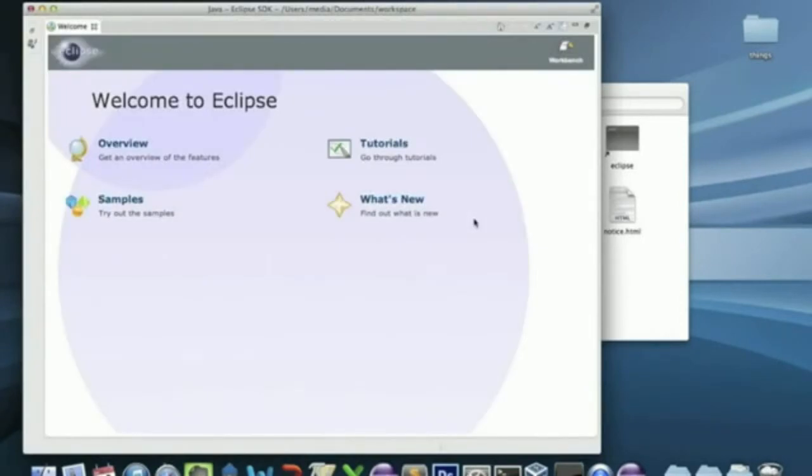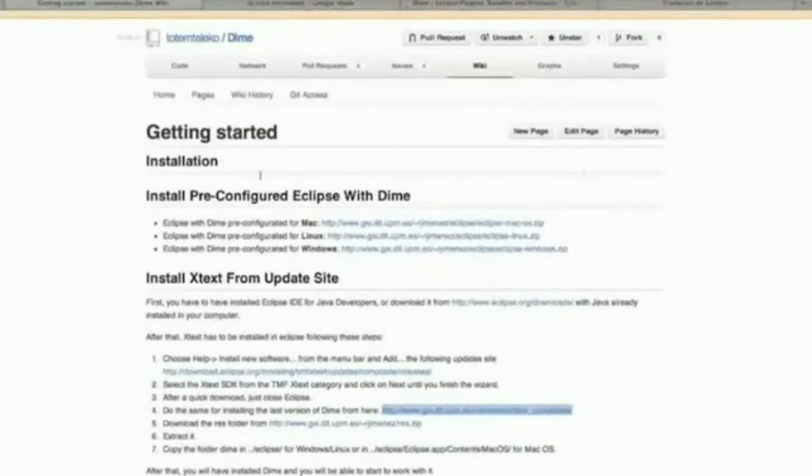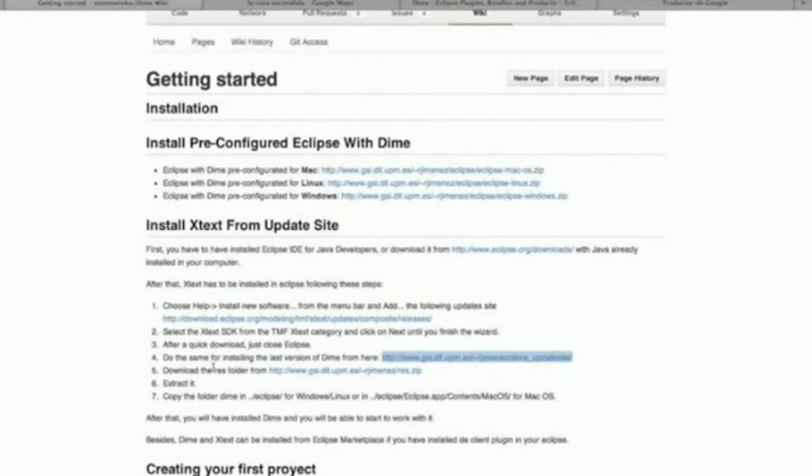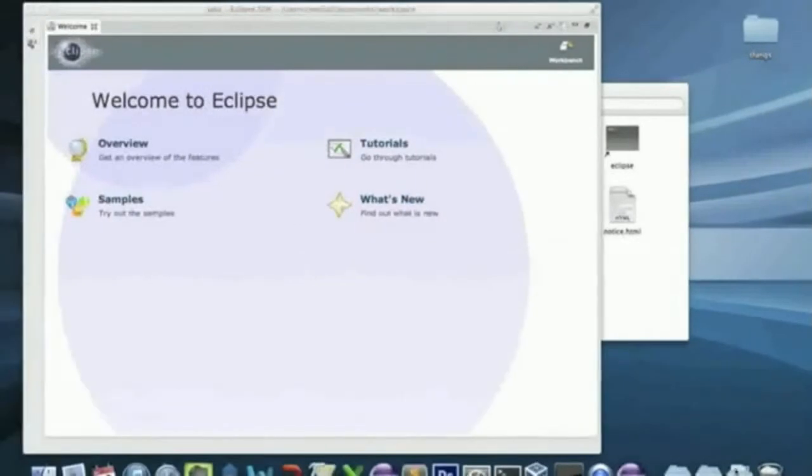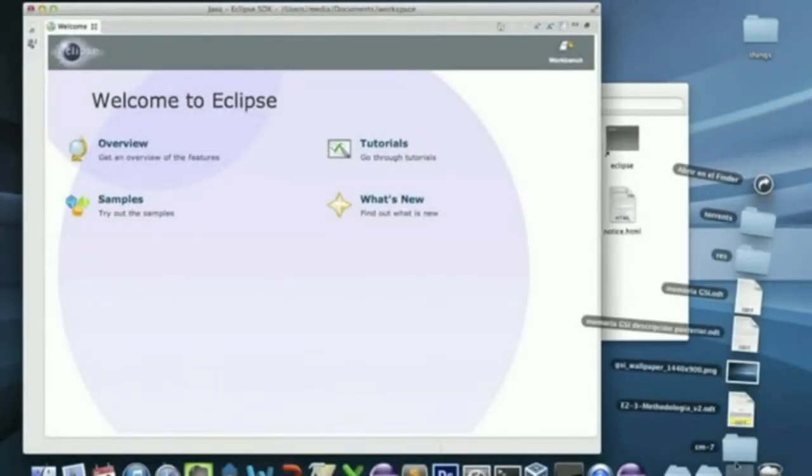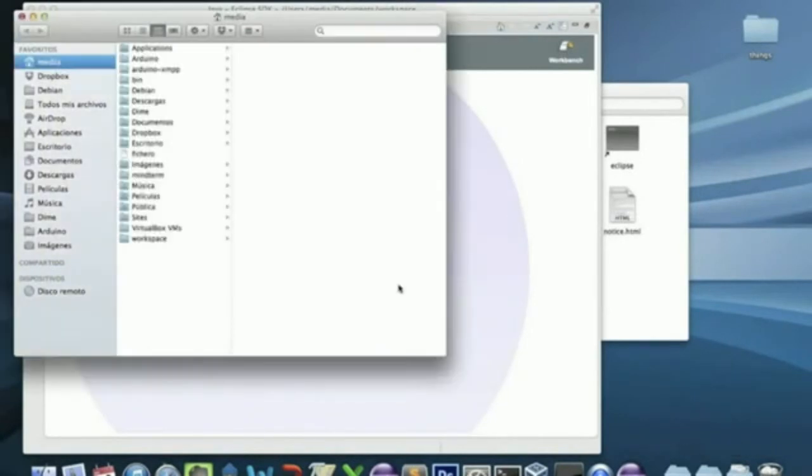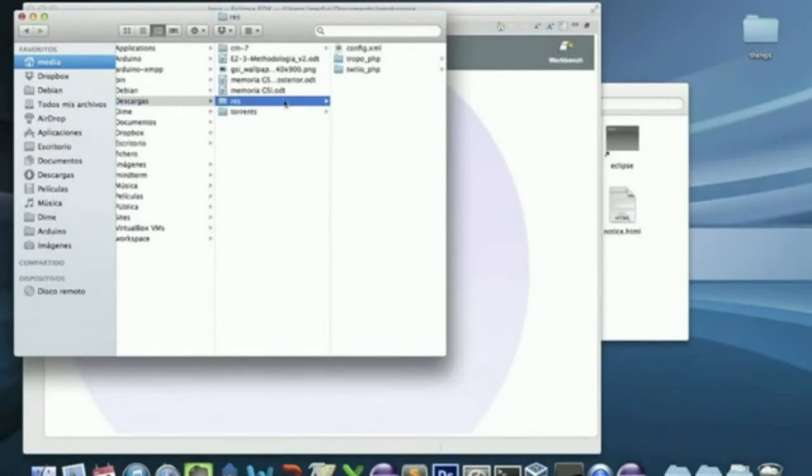Now let's do the last step of the installation. This step is to copy the resource folder into your Eclipse and you can download it from this user. Click. And it's going to download. Go to downloads.